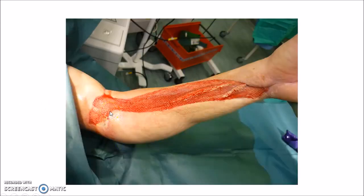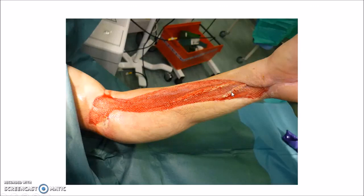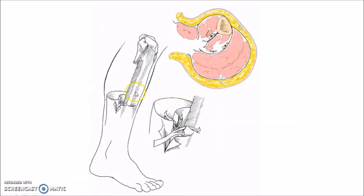This picture shows fasciotomy. As you can see, the deep fascia of the compartment is slit longitudinally so that the compartment pressure is brought down. When the pressure is down, the fasciotomy wound is covered with a skin graft. This picture shows fibulectomy — as you can see, the middle third of the fibula is excised in order to decompress all compartments of the leg.